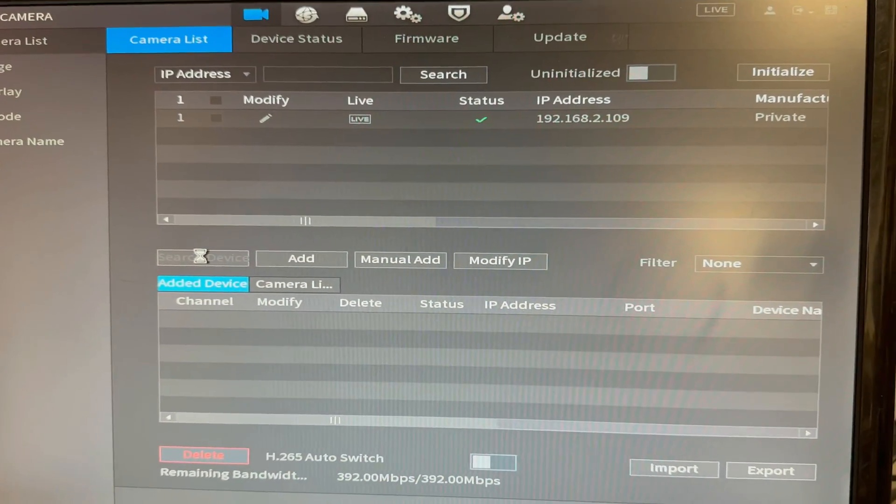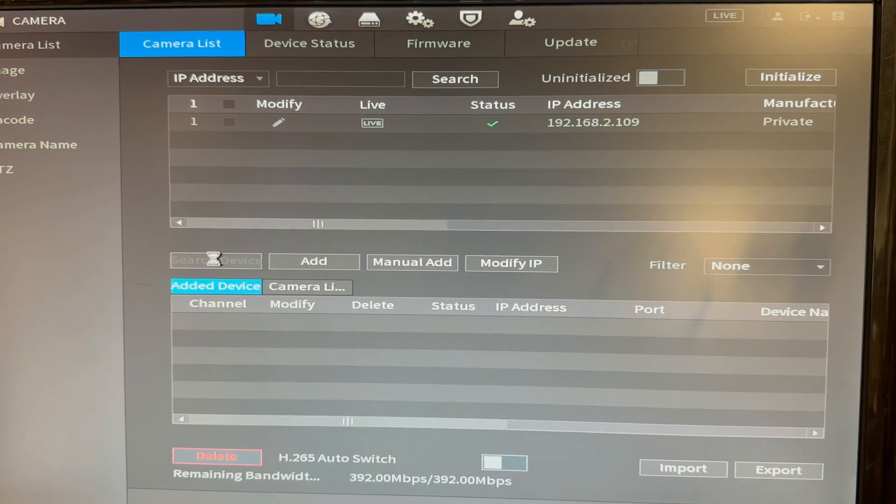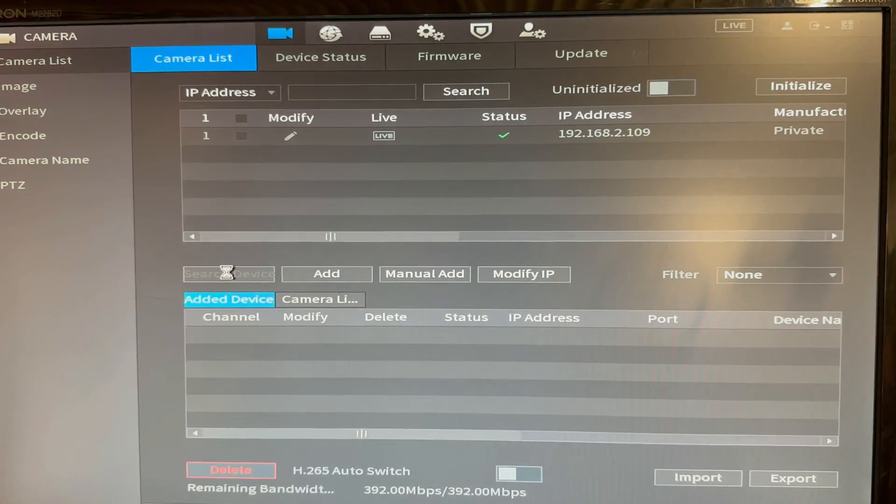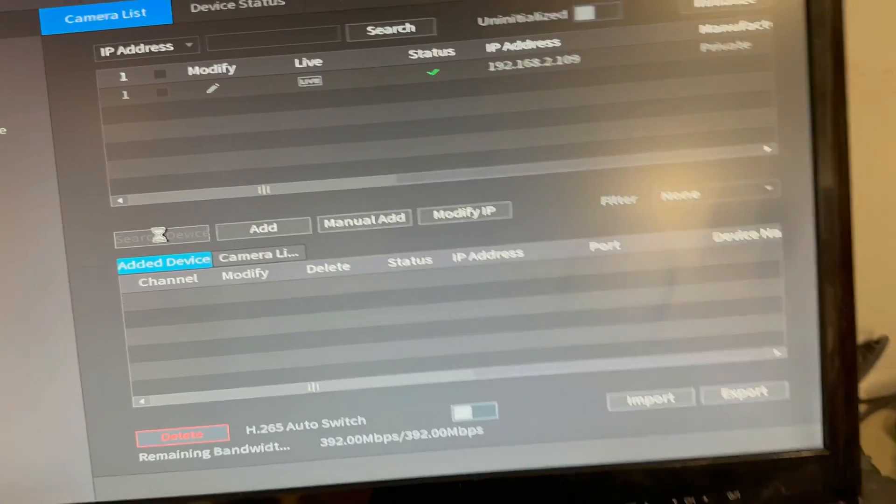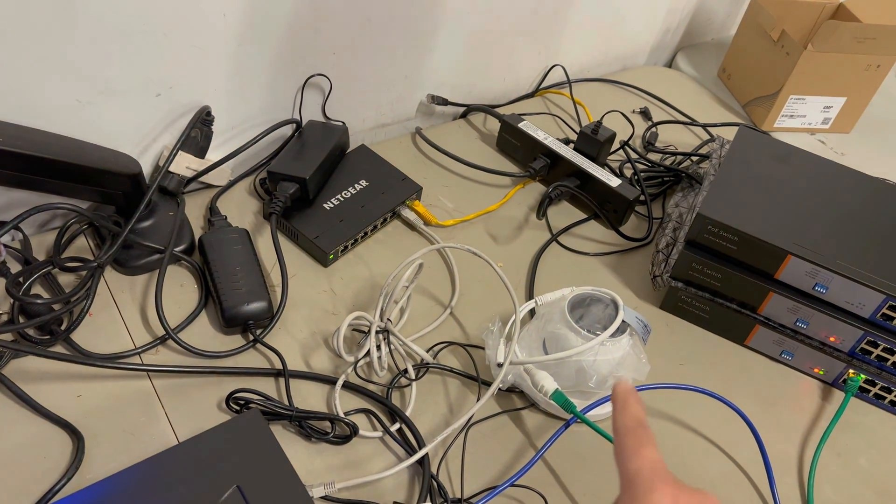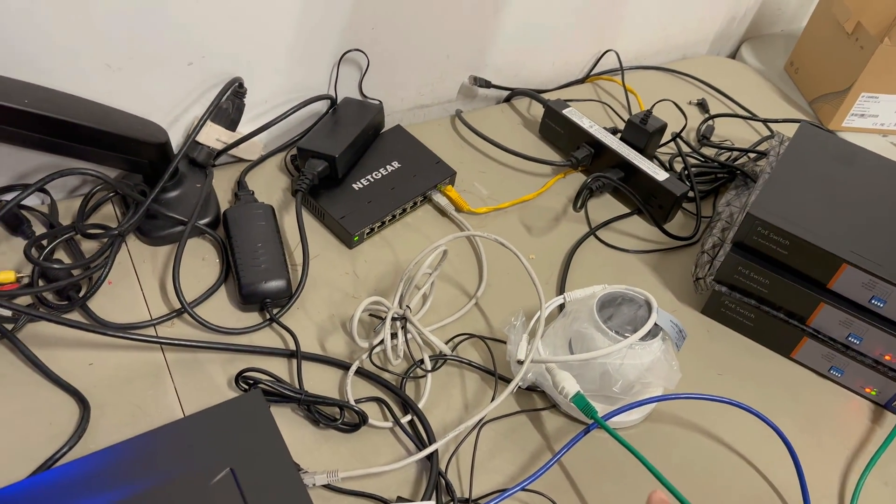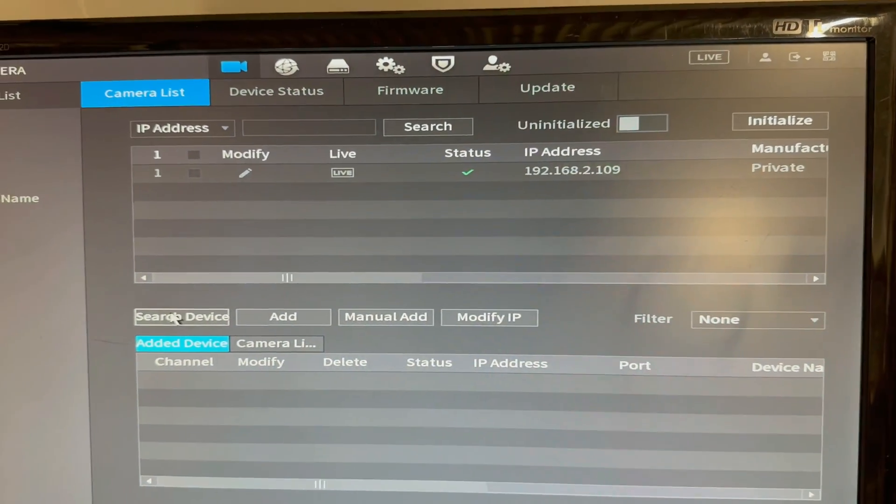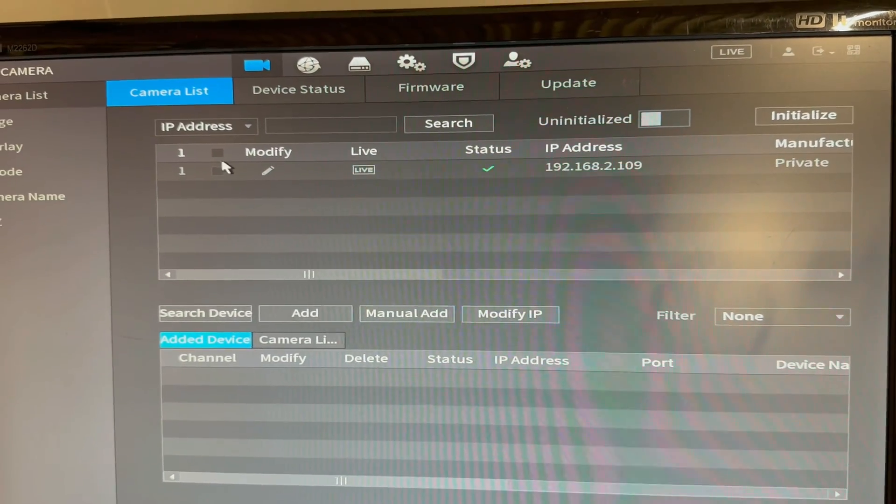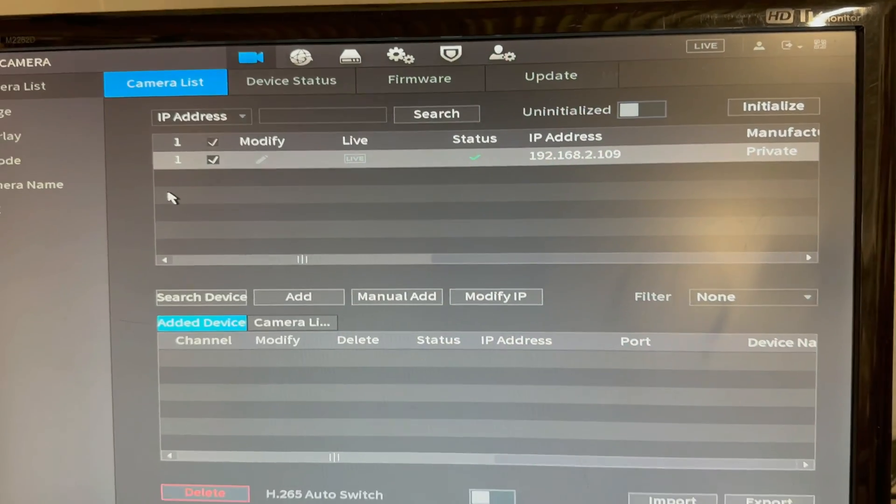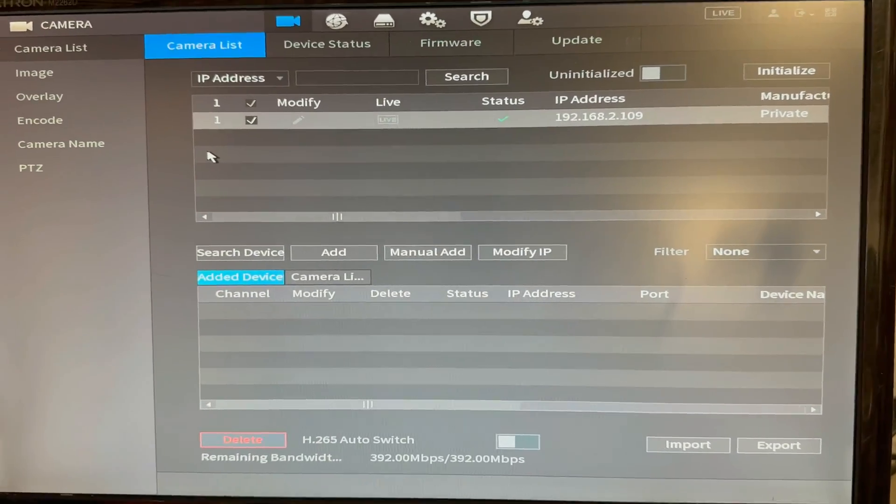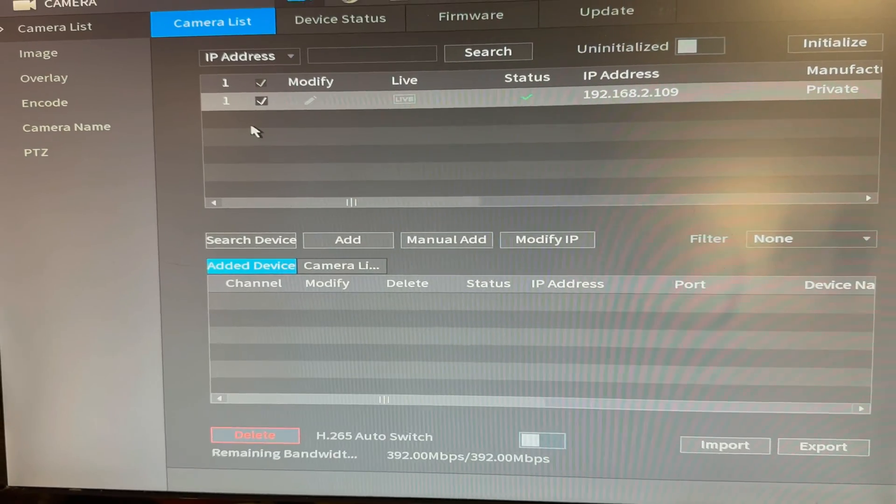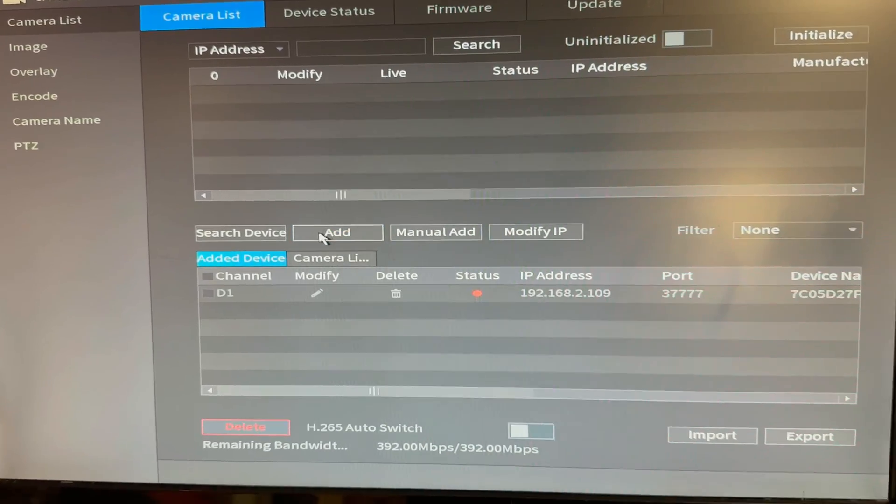So if I hit the search device, it's going to find available IPs for Avalonic series IP cameras. And it found it, found that particular camera. And we set it to a static IP address of 192.168.2.109. And we specified our username and password. As long as the admin user password for the NVR and the cameras is the same, all you need to do is click this checkbox and hit add.